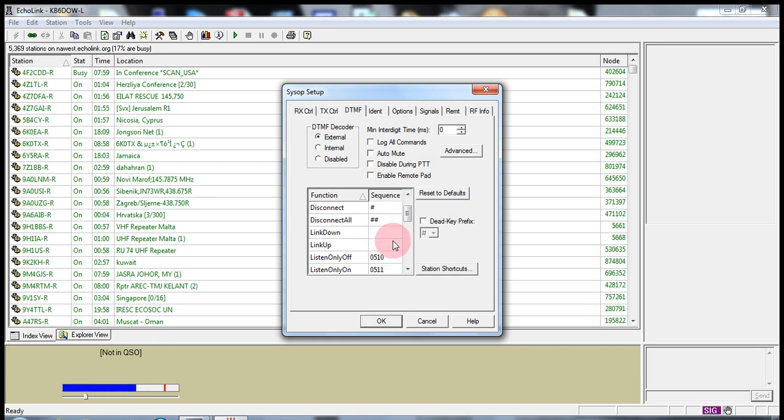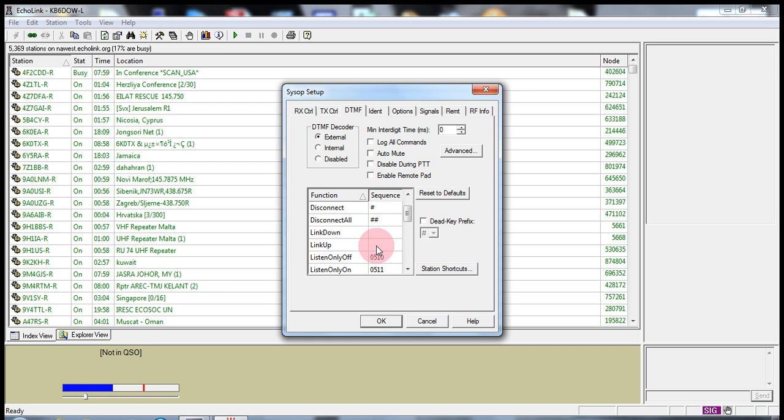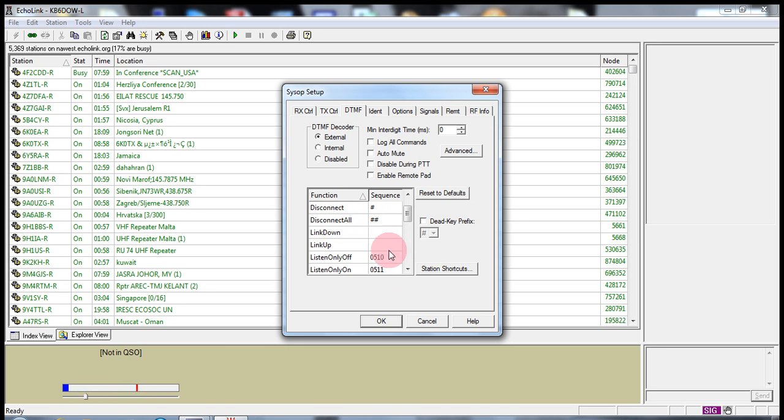You can bring your link down by adding any value. You can say 111 will bring down your link or you can go A11, whatever you want to do for your link down. To bring your link back up, you can go A222 or 222, whatever you put in here will bring your link up.